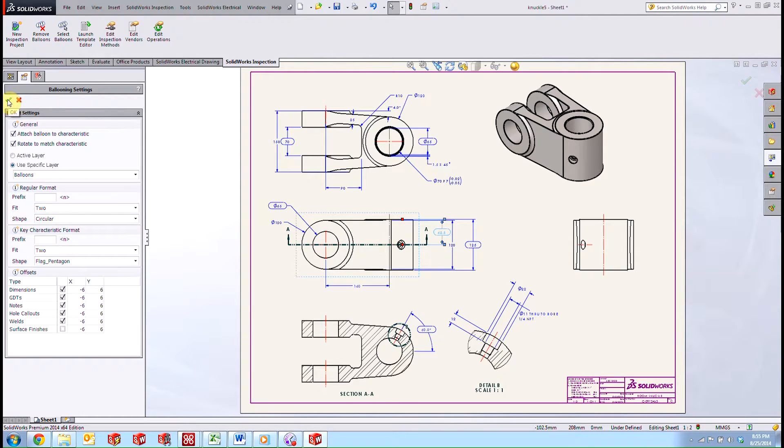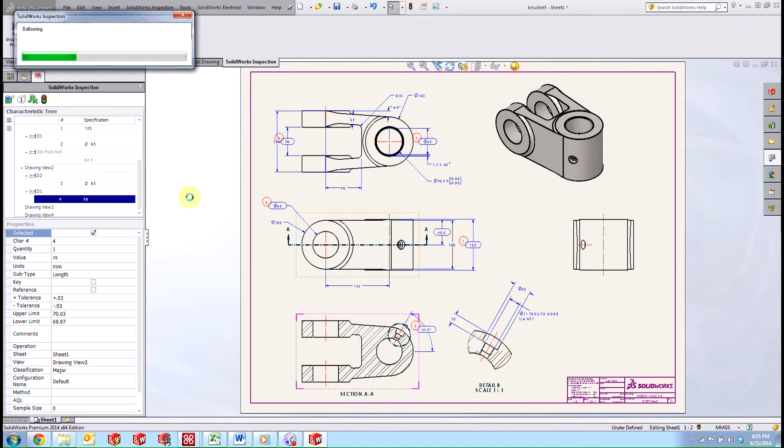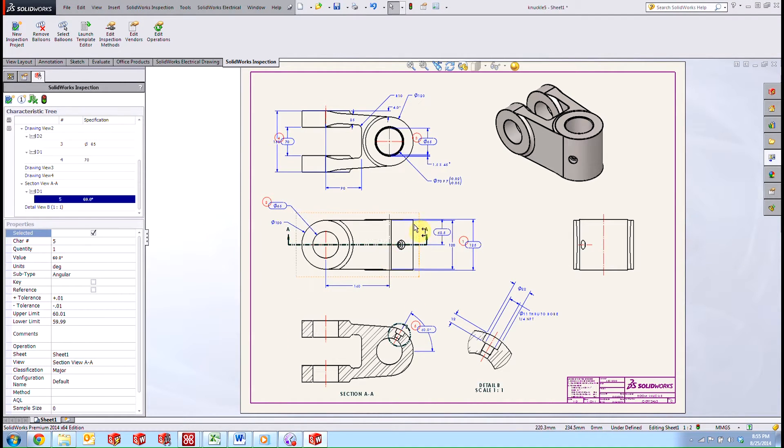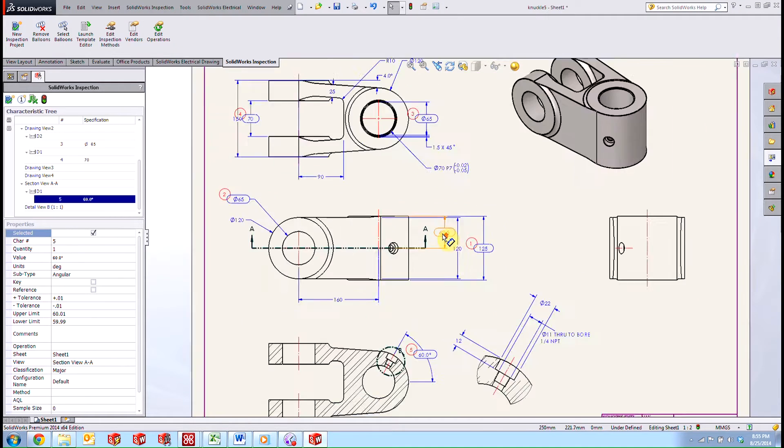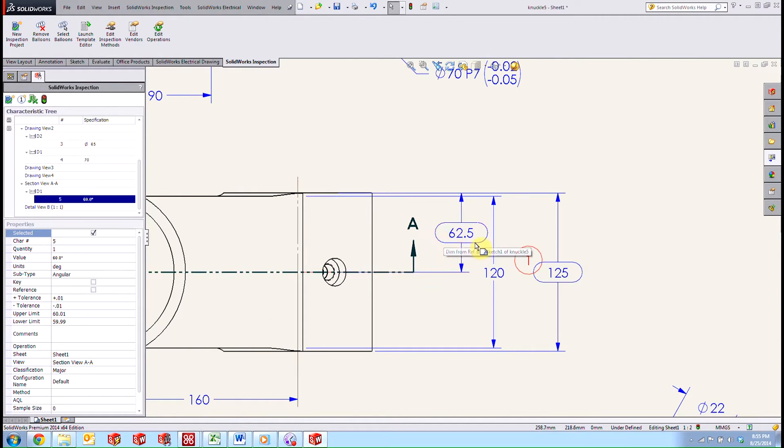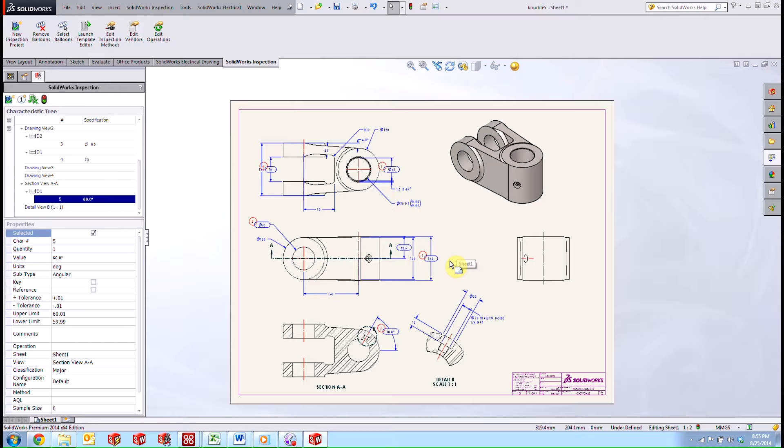We're going to go ahead and check this green checkbox here. And as you can see, only the ones we marked for inspection are ballooned, as well as the skip of this one that we had here.